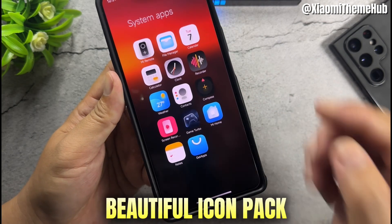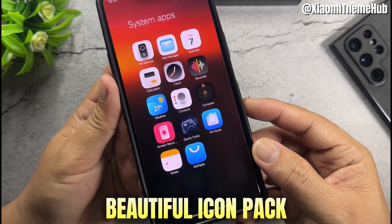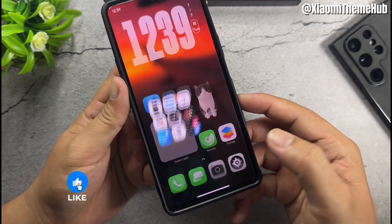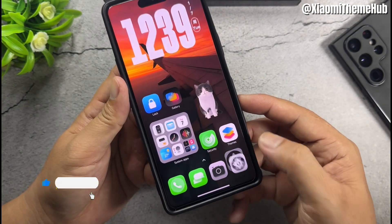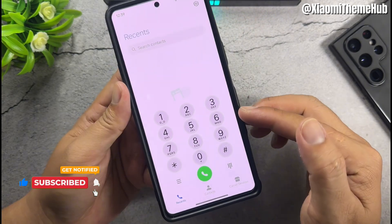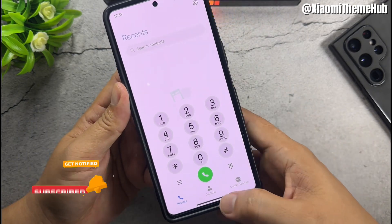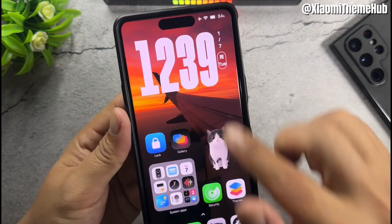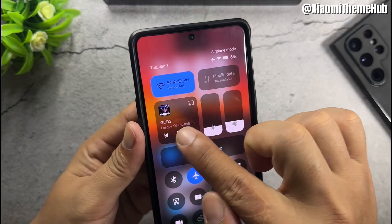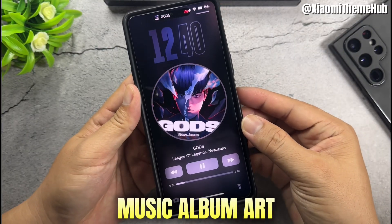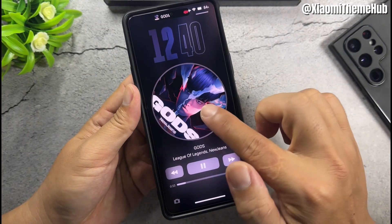Beautiful icon pack. Music album art, music.